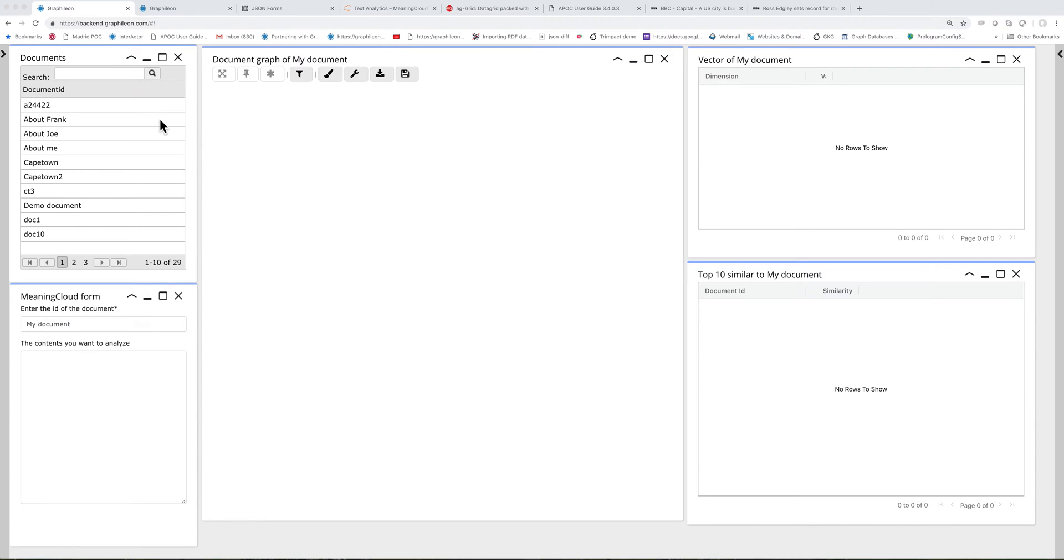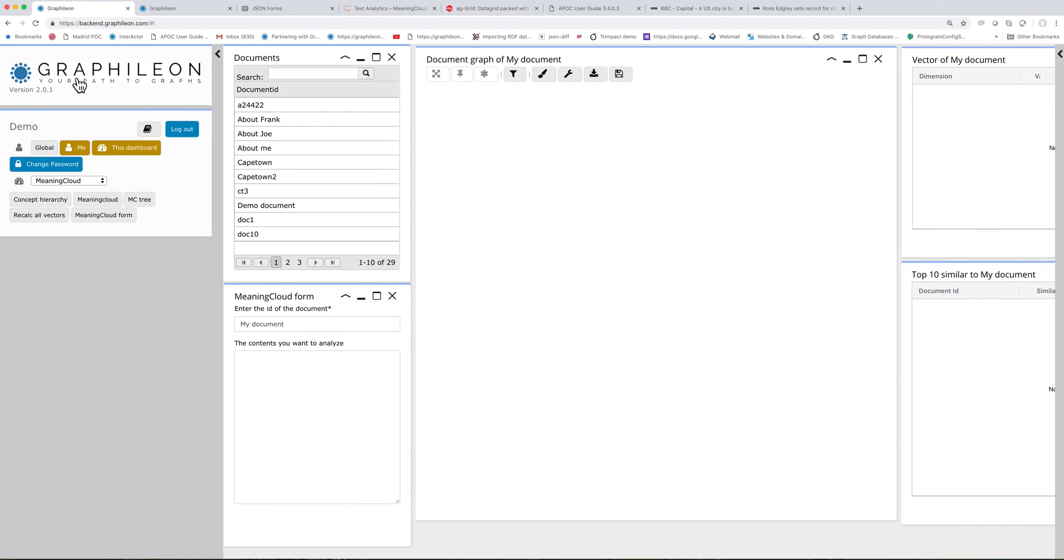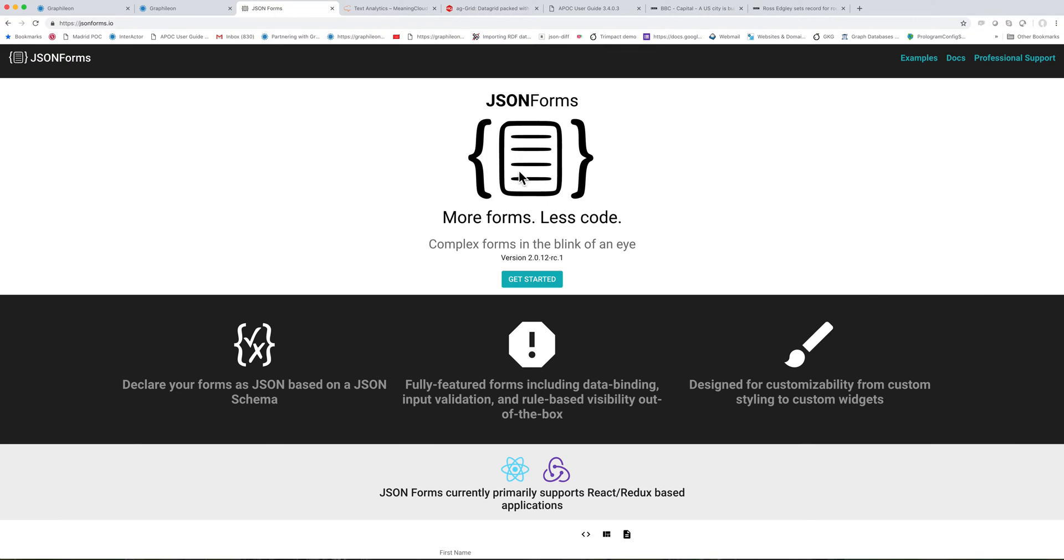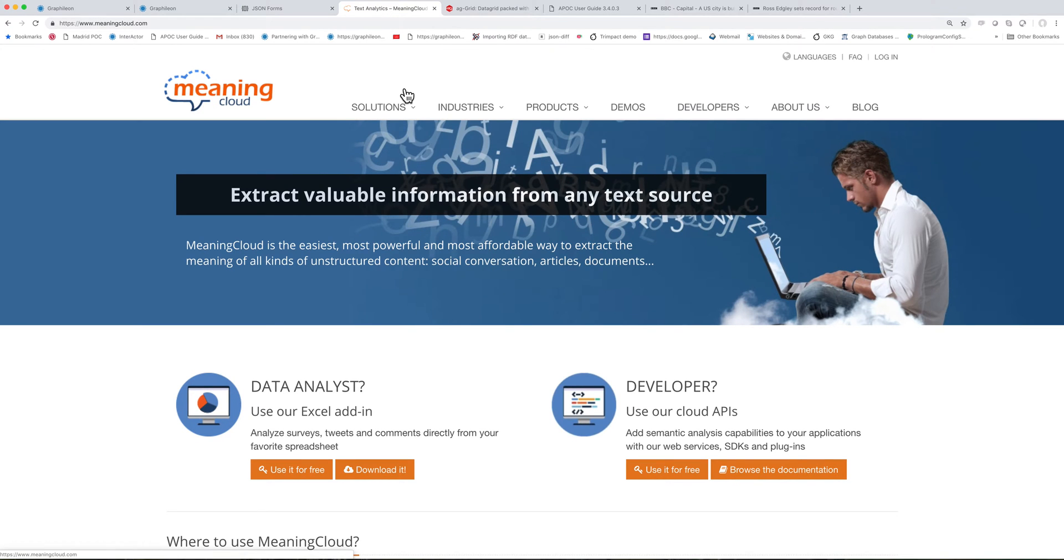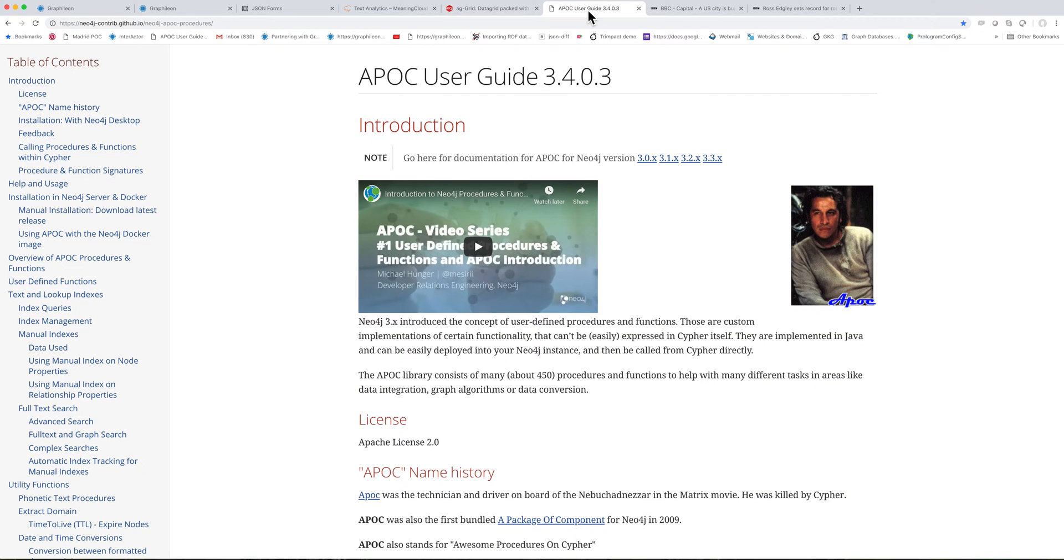This demo is built in Graphelion, our graph application development platform, but it also contains other elements. It contains our implementation of JSON forms, it makes calls to the Meaning Cloud text analytics service, it uses AG Grid, our implementation of their powerful grid, and also Neo4j and a number of their libraries, among which APOC with their algorithm library.